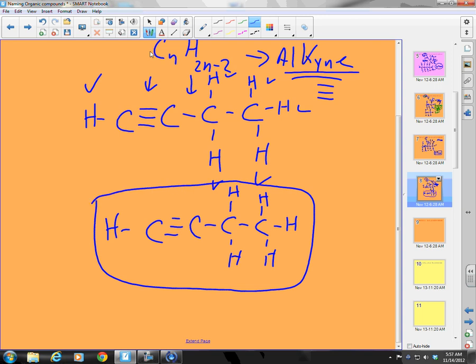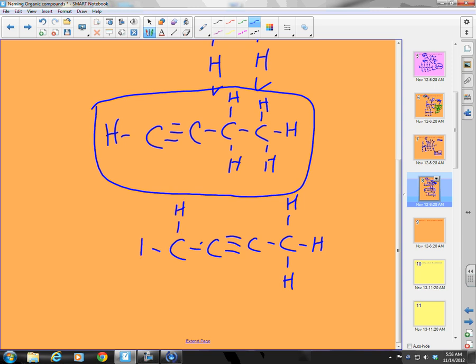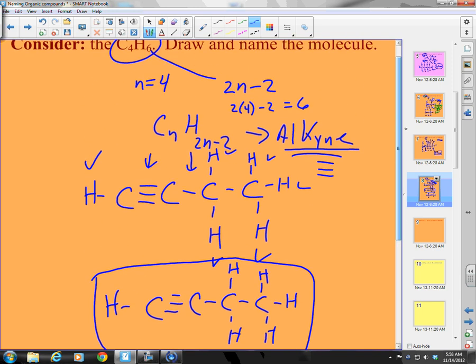I could also place the triple bond in the middle of the four-carbon chain. That would still give 4 carbons and 6 hydrogens — also a perfectly acceptable drawing of the same formula C4H6.